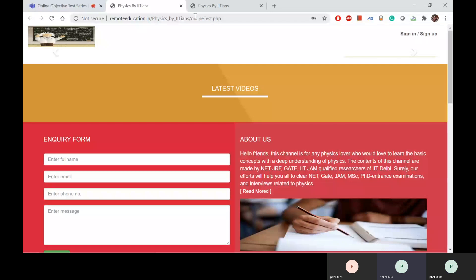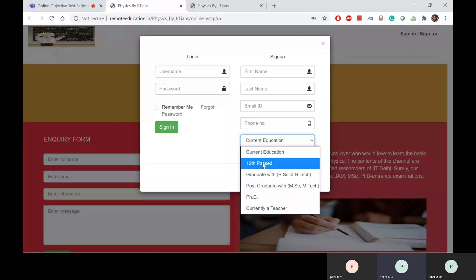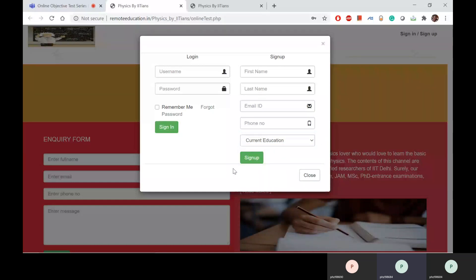The link will be given in the description and you will see the sign-in or sign-up button. If you click this button, a popup will appear. In the sign-up portion of this popup, you have to fill in your details: first name, last name, your email ID, your phone number, and your current education level — options include 12th pass, graduate with BSc or BTech, postgraduate with MSc or MTech, PhD, or currently a teacher. Select any of these options and click sign up. When you sign up, you will receive an email on the email ID you entered — this email ID will be your username, and the phone number you entered will be your password.